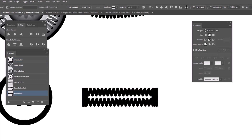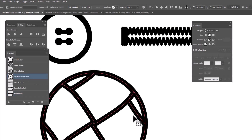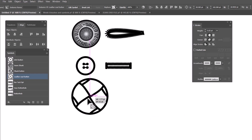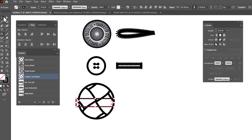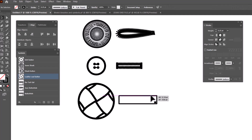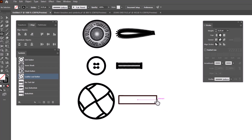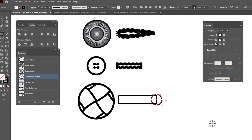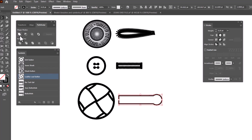We have one last buttonhole to do — the keyhole buttonhole. I'm going to drag out my leather coat button, which is significantly larger than the shirt button. We'll make a buttonhole for this one, starting with a rectangle that's just the size of the button. To make it a keyhole, we need to add a circle. Switch to the ellipse tool, start right on the center of the path, hold Alt and Shift, and drag out a circle that is just a little bit larger than the rectangle. Now we need to unite them together — select both pieces, use Pathfinder > Unite (upper left corner) — and now we have one solid shape. Make sure it has no fill, the stroke is round round and set to 0.25.